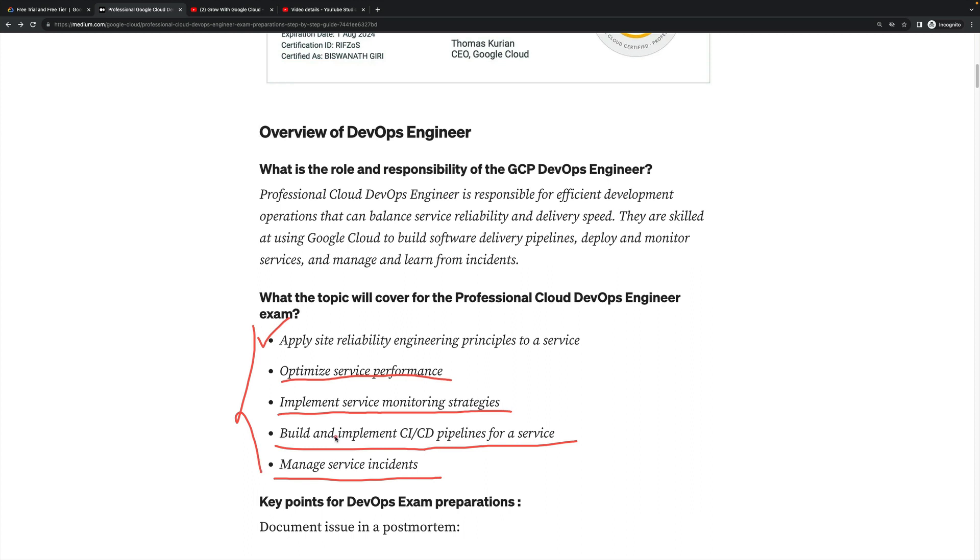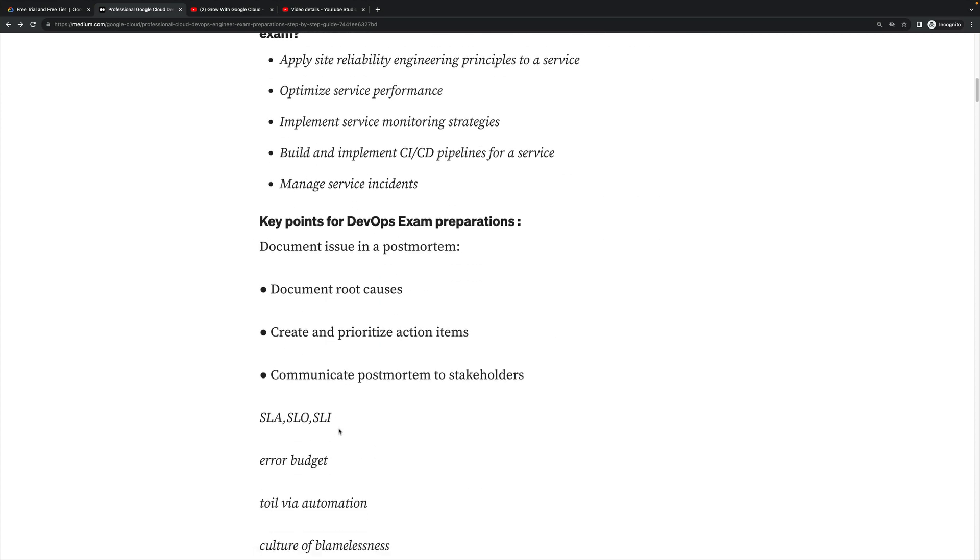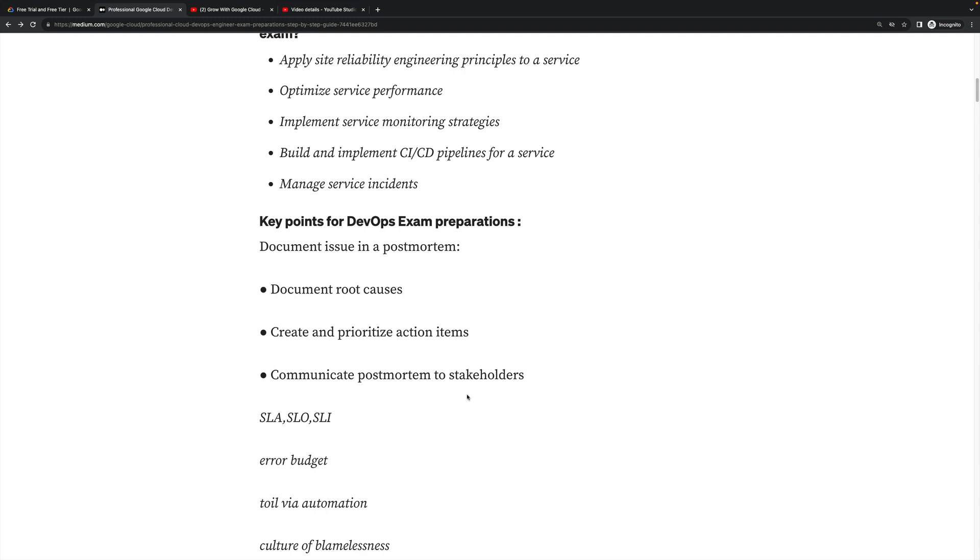After that, the key points of DevOps exam preparation. I have mentioned all these key technical points. First, document issues in a postmortem - this is a very important topic you will prepare thoroughly. Then document root causes, create and prioritize action items, communicate postmortem to stakeholders - what's the issue, what's the timeline to fix.